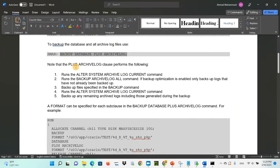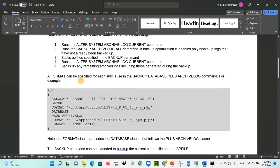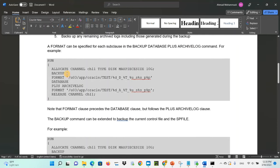Note that the 'plus archivelog' clause performs the following steps: runs 'alter system archive log current', runs 'backup archivelog all' (if backup optimize is enabled, only backs up logs not already backed up), then runs the backup command, then runs 'alter system archive log current' again and backs up any remaining archive logs including those generated during the backup. You can also specify a format — for example, run 'allocate channel ch1 type disk maxpiecesize 10g', then 'backup format' with your desired path, and 'backup database plus archivelog'.